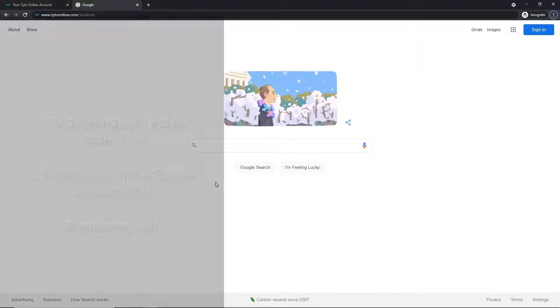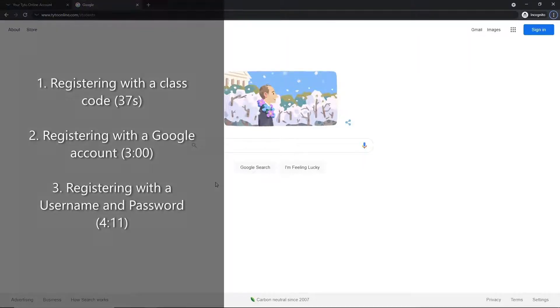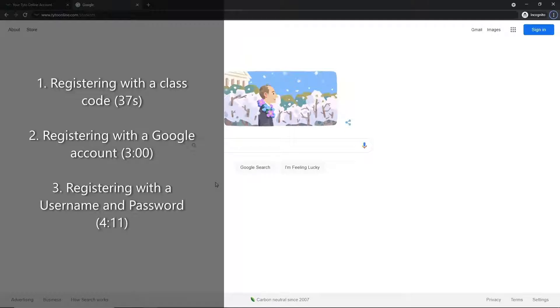There are three different methods for registering for a Taito Online account, and depending on which one your classroom is using, feel free to skip ahead in the video and find the one that applies to you.